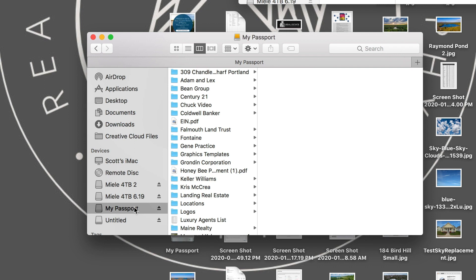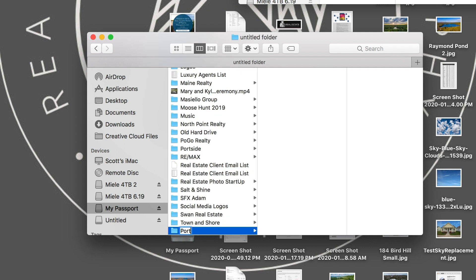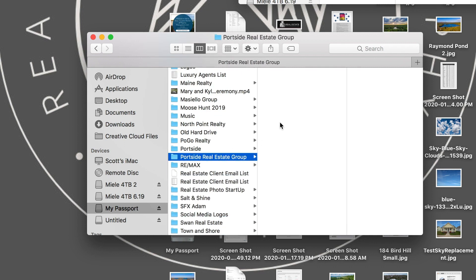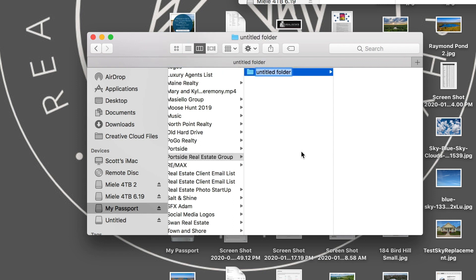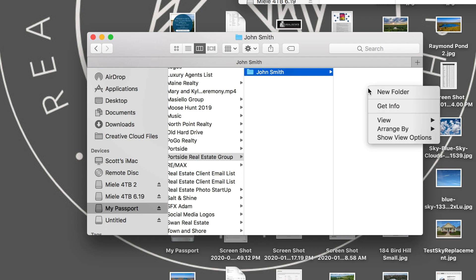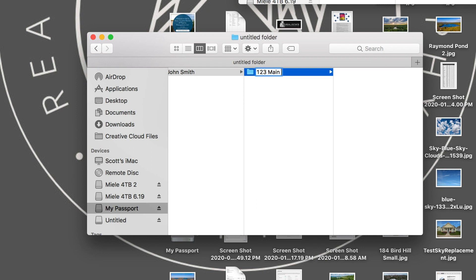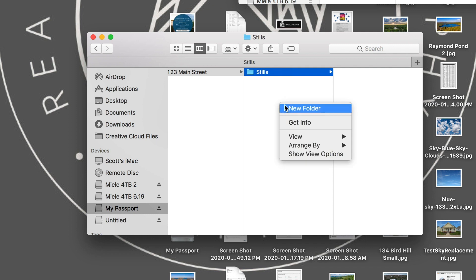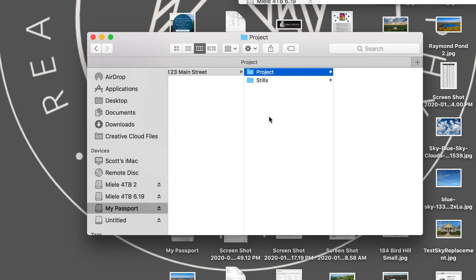I'll show you how I like to organize my files. There are several different ways to do this, but this is what's worked for me in keeping my clients and photos organized. First, I'll create a new folder with the client's company name. Then inside that folder, I'll create another folder and call it the name of the client. The reason I do this is because if you work with a company like Keller Williams, you'll be working with several different agents, so you want to keep those clients separated within the Keller Williams folder. Inside of that folder, I'll create another folder and use the address of the property for its name. Then within this folder, I'll create three different folders: stills, project, and edited.